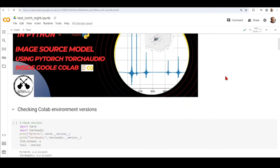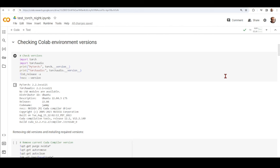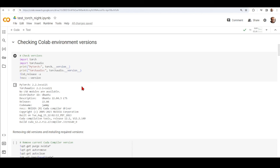We start by checking the Colab environment versions. Importing PyTorch and TorchAudio and printing the versions, we see PyTorch 2.2.1 with CUDA 12.1, TorchAudio 2.2.1 with CUDA 12.1, and CUDA compiler version 12.2. This difference in the CUDA compiler version is something we need to keep in mind. We are also running Ubuntu 22.04.